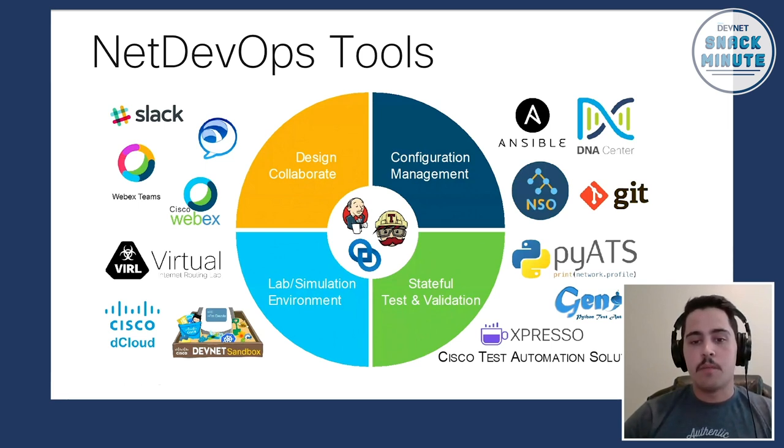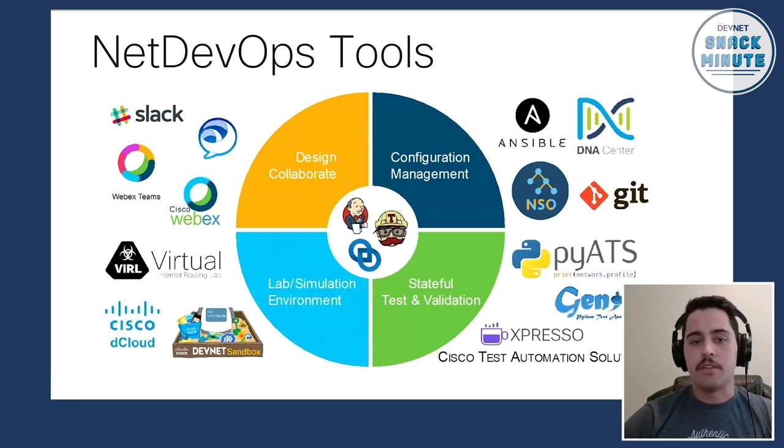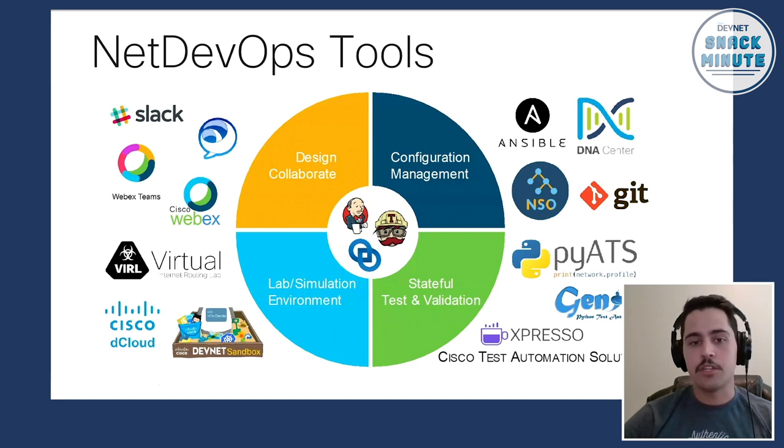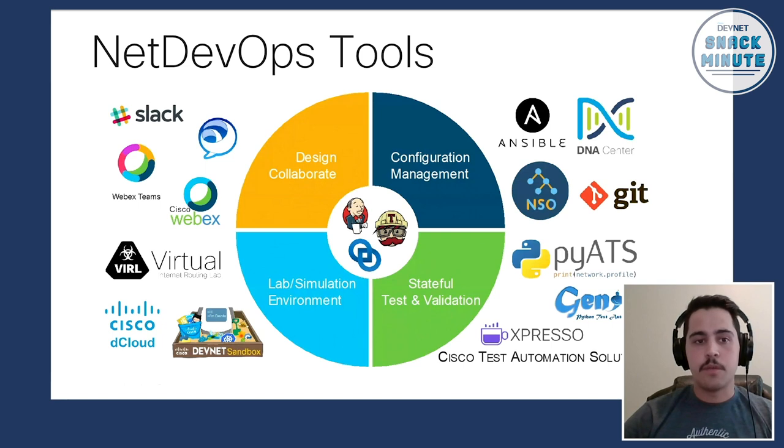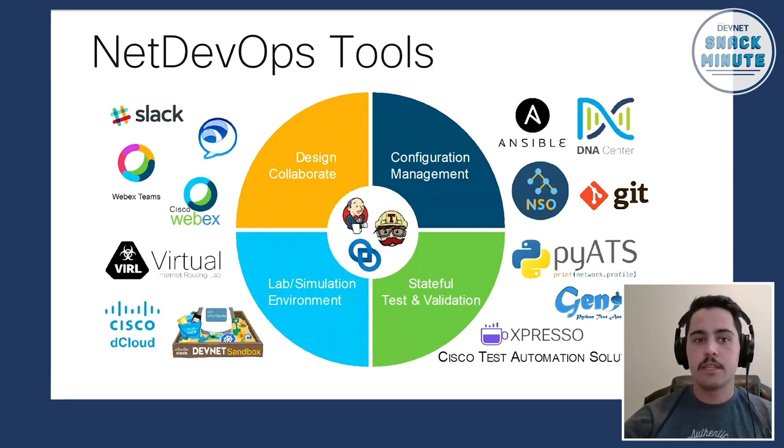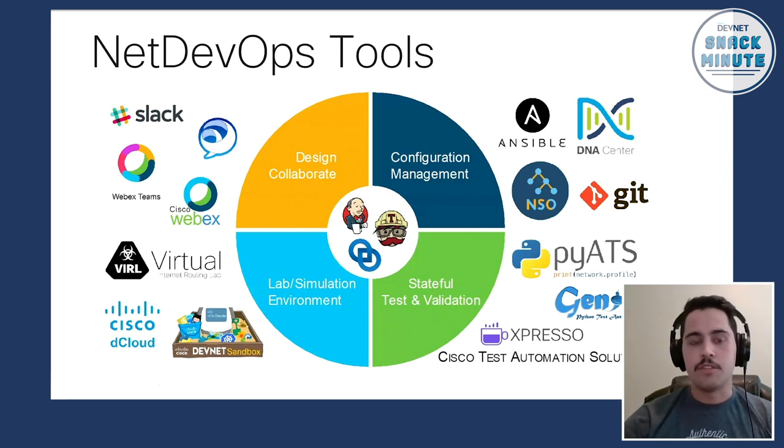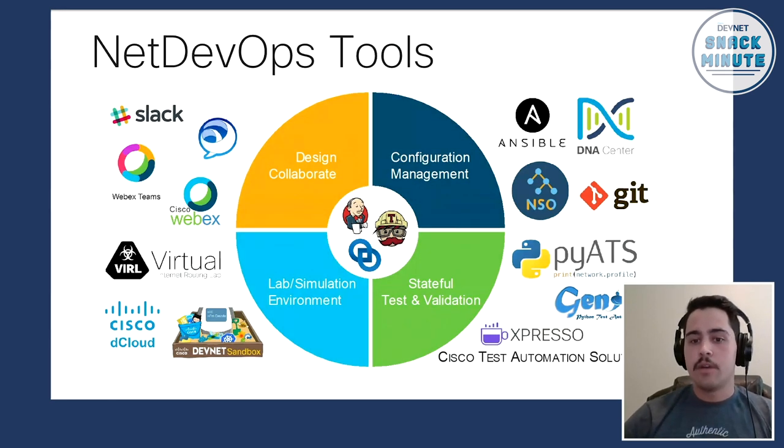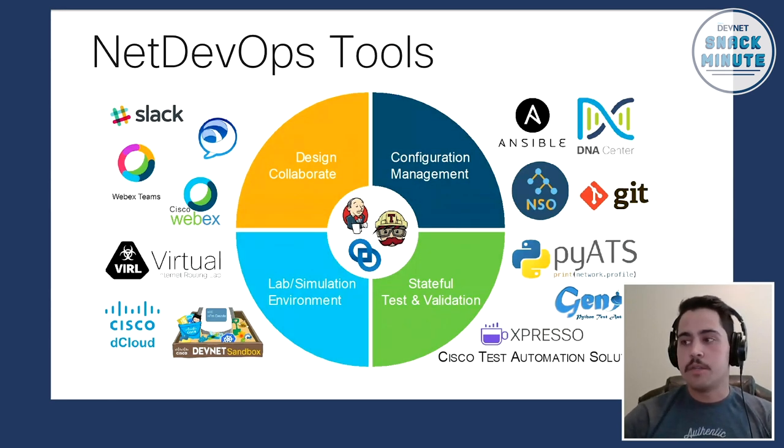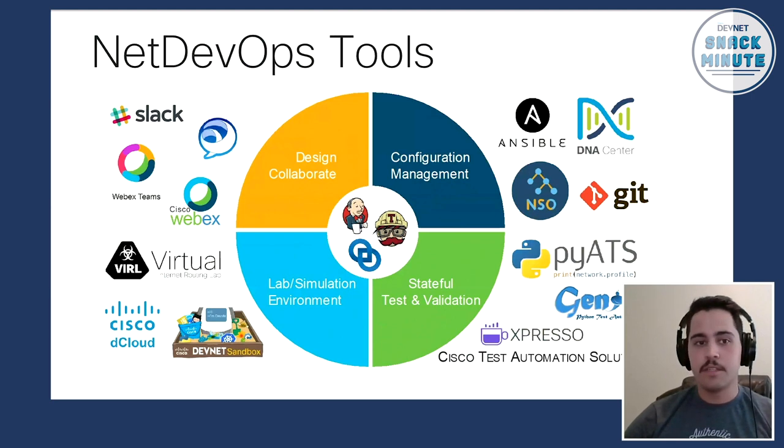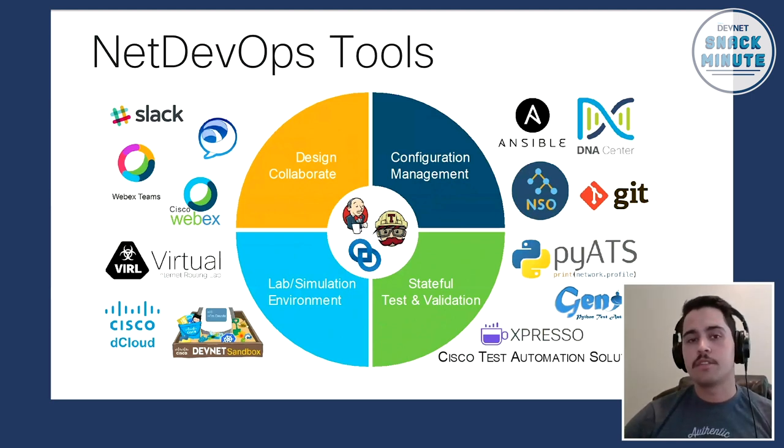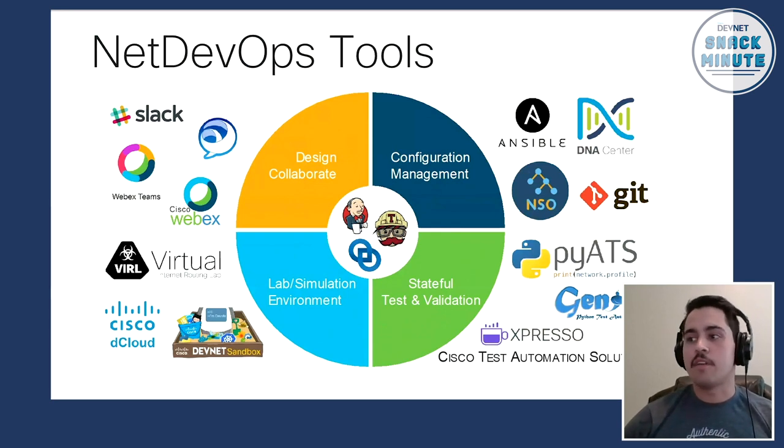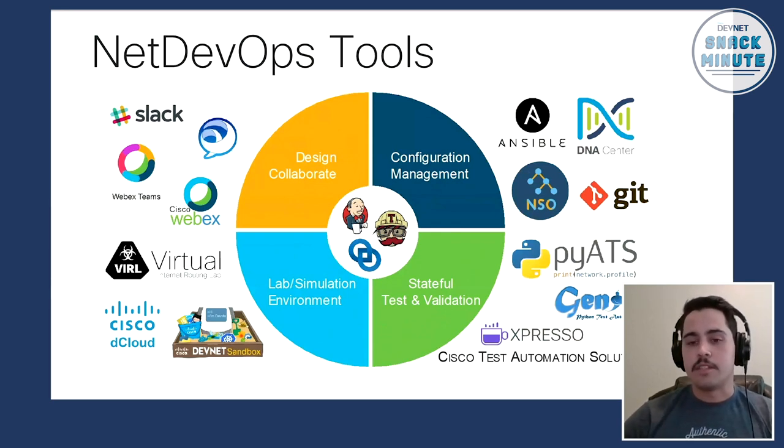And this pillar, before PyATS existed, the pillar itself didn't really exist either. So we've got the tools to model our lab environment. We've got the tools to push a configuration. But we don't really have any tools that we could use to verify that these changes are actually taking effect how we would expect, and that they're not having any unexpected behaviors as well. So this is where PyATS fits in.